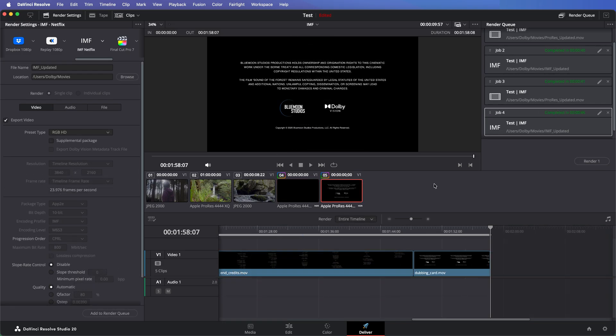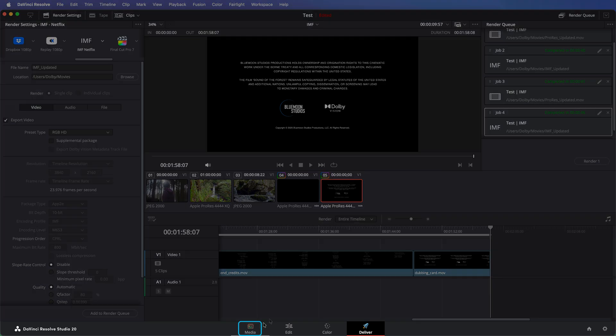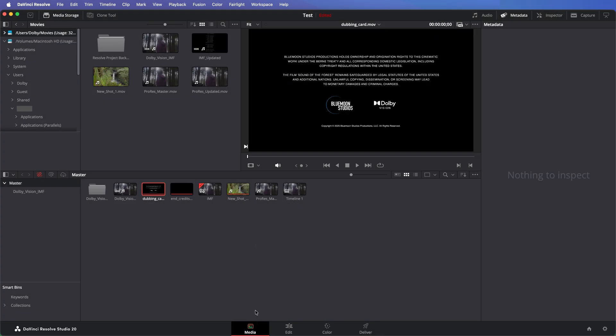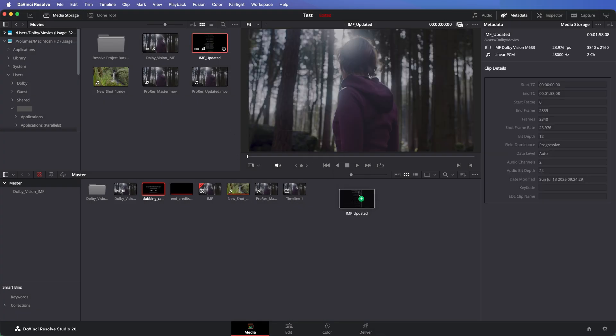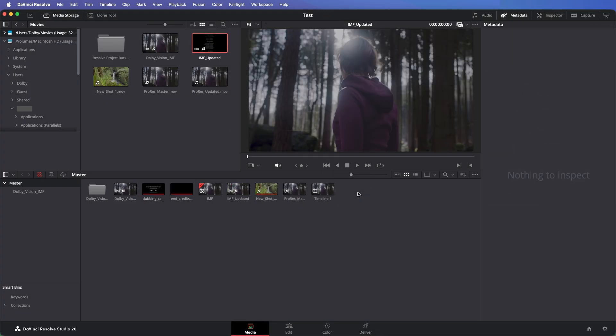It is recommended to do a QC pass before final delivery. To review the Dolby Vision IMF supplemental, go back to the Media page and import the rendered supplemental package into the same project. If you create a new project, Resolve will not know where the original Dolby Vision IMF package is located and will therefore show its contents as offline.